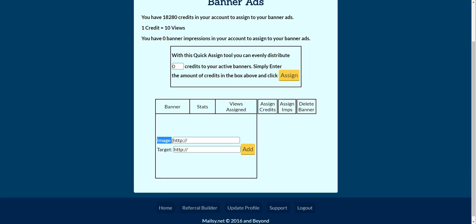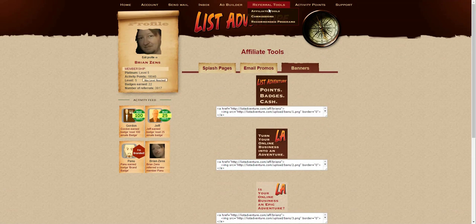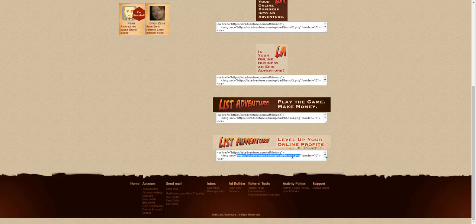The first thing we need is the image — this is the image that you want people to see when they're surfing for credits. I'm going to go over to List Adventure where I found the banners section in the affiliate program. I'm going to copy the banner URL. See where it says image source? This URL inside the image source is what you want. Left click and hold and drag from image source to the end where you have the .png, .jpg, or .gif — those are the three most common extensions for images.